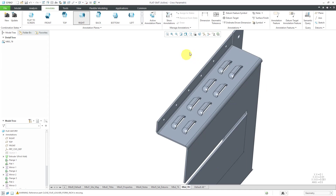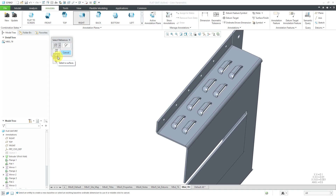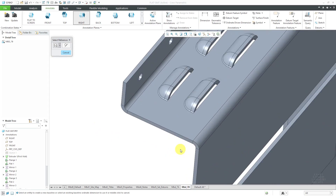To create my ordinate dimensions, I will click on the Ordinate Driven Dimension command in the ribbon, and we get the Select Reference dialog box. From the first drop-down list, you can choose whether you're going to select an entity like an edge, select a surface, or just select a reference. Surfaces tend to be more stable references than edges, so I am going to use that. I'll pick the icon and then hover my mouse over the surface that I want to use as the reference.